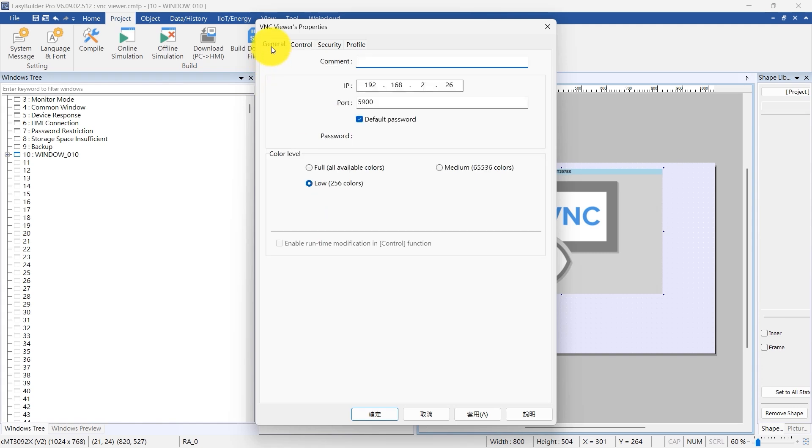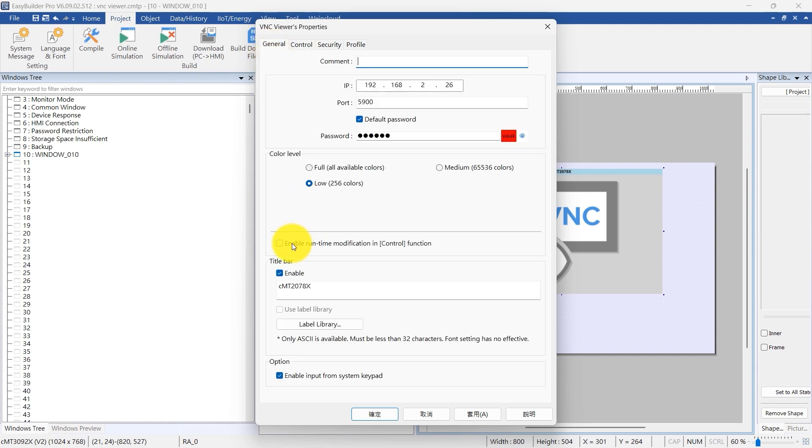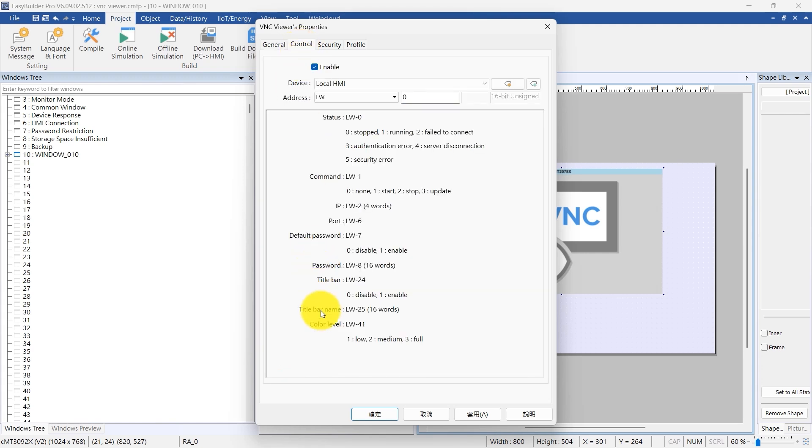Enable the runtime modification in control function option within the general tab. This setup allows adjustments to color levels during runtime.